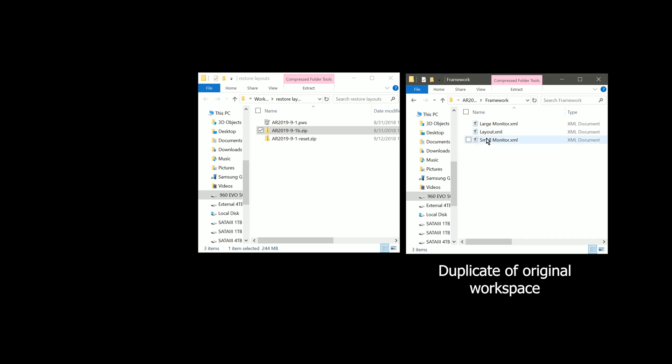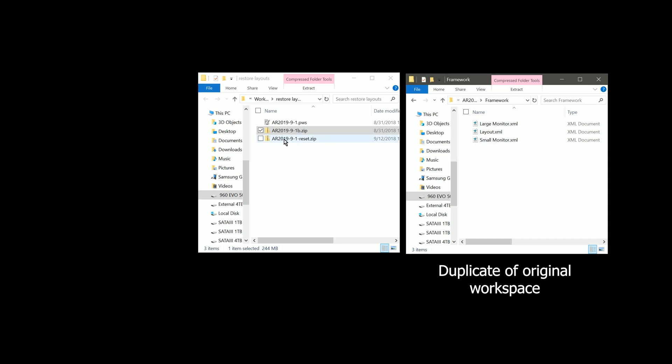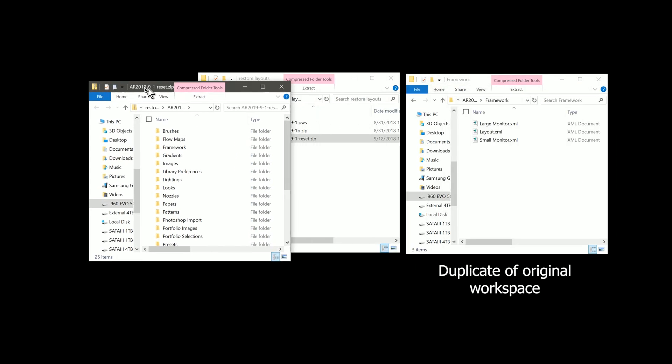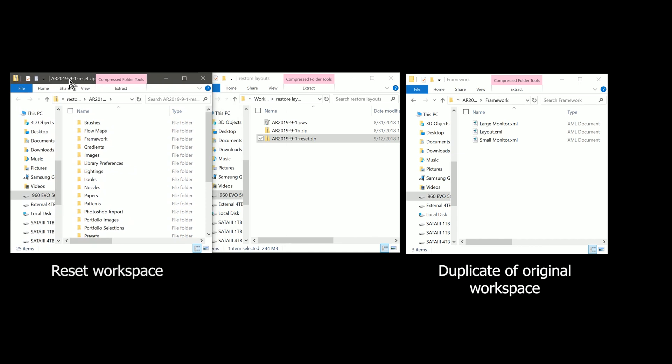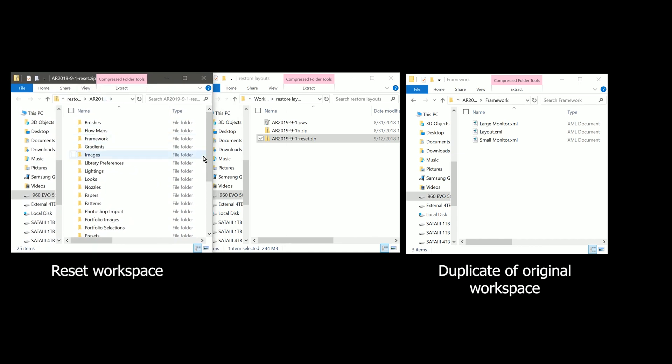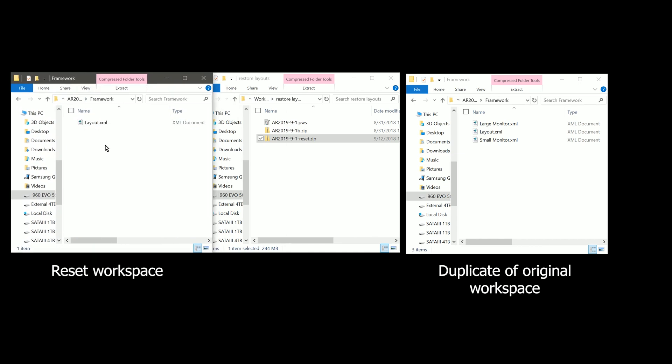So now all we need to do is go to our reset workspace, open that zip file, put it over here on the other side. We'll open framework there. And you can see that when we reset that one, those layouts disappeared.